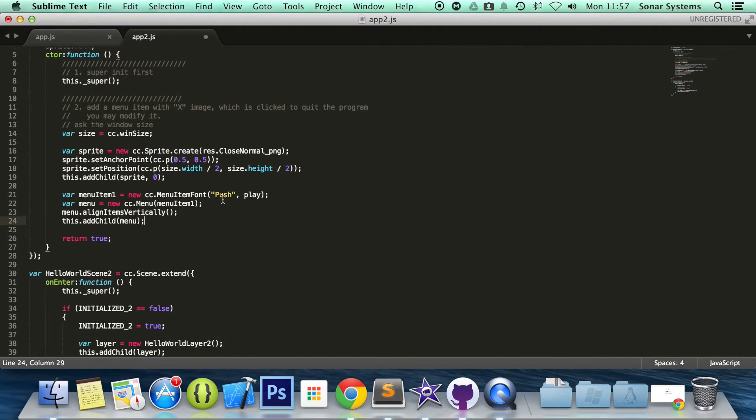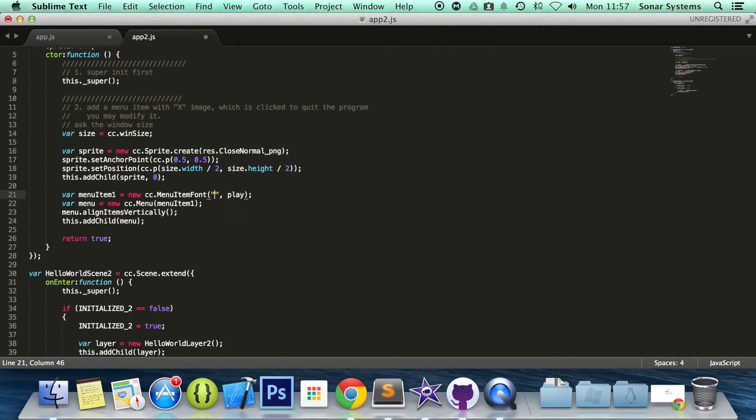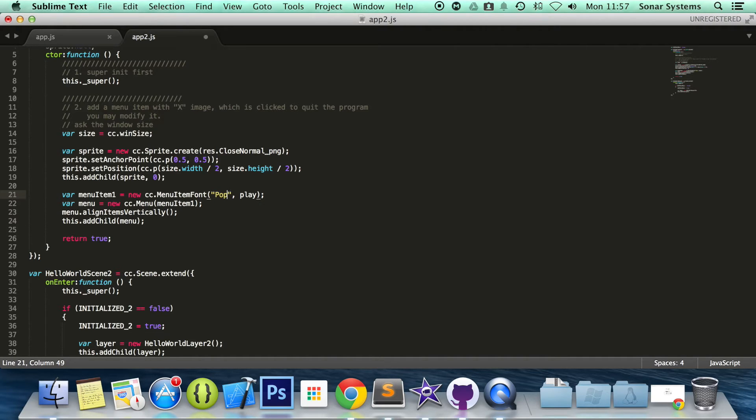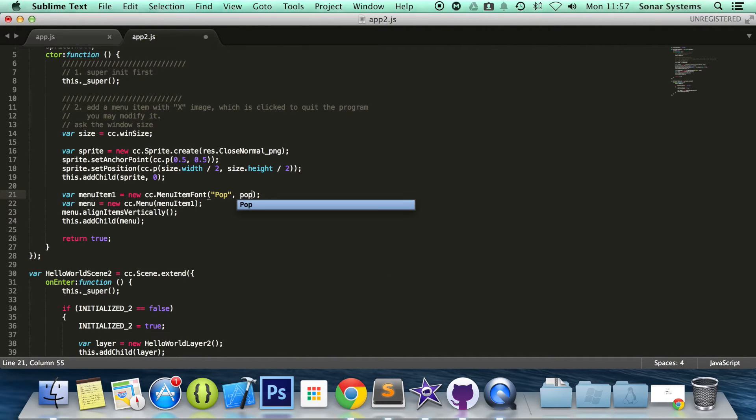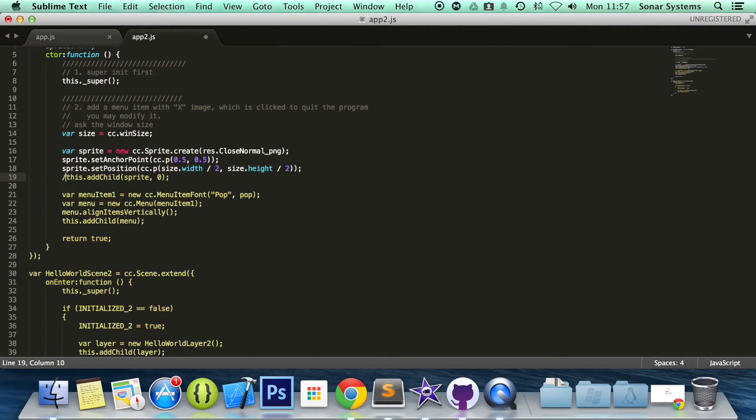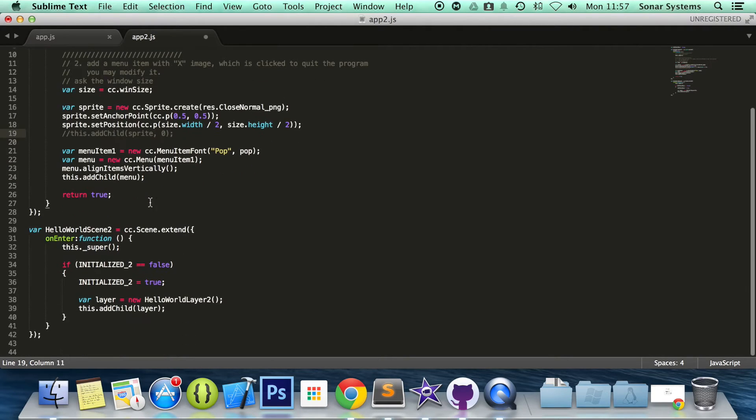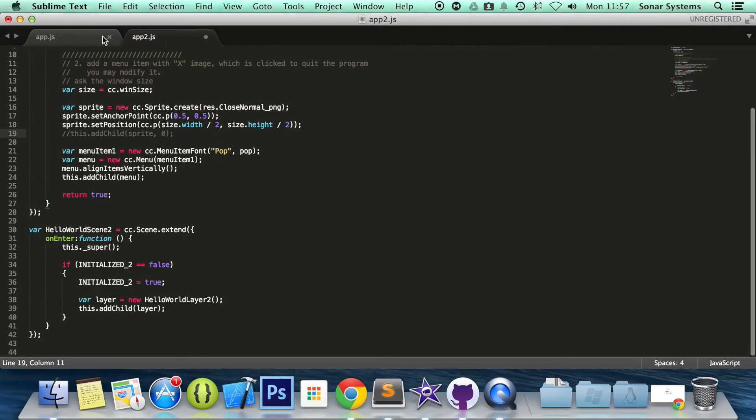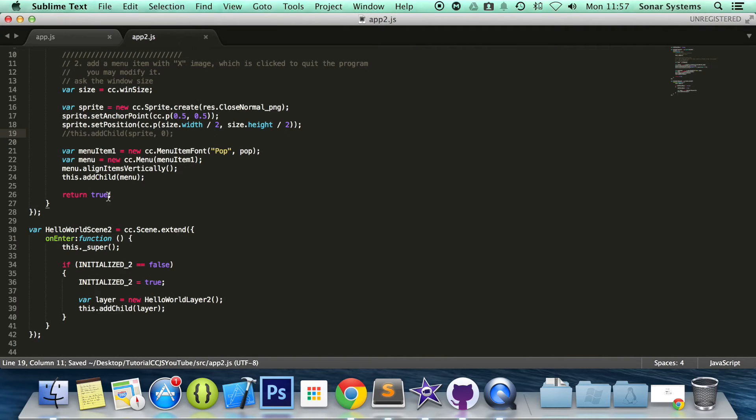So what we are going to do is change this to pop. I am going to change the function code to pop which we will be implementing in a moment. I am going to comment out this sprite. And now what we are going to do is implement this right here.